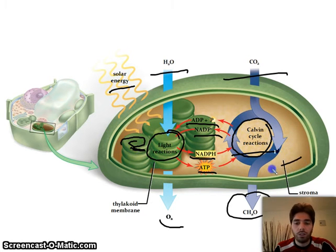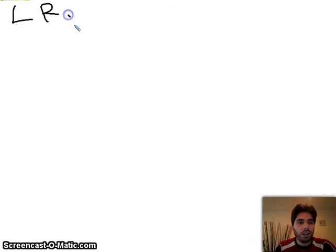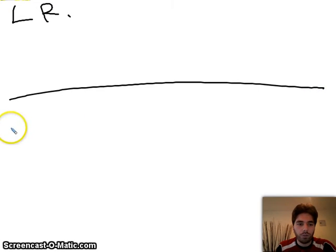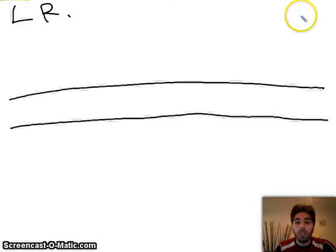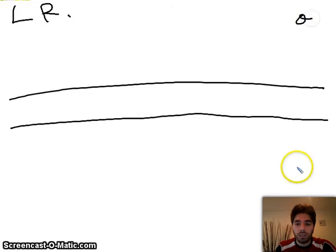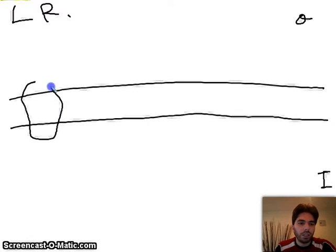The light reaction occurs in the membrane of the thylakoid, and the Calvin cycle occurs in the stroma. If we go to the details of each step — the light reaction happens in the membrane of the thylakoid. I'm going to draw this: here is the membrane of the thylakoid, this would be the outside which is the stroma, and this would be the inside of the thylakoid.